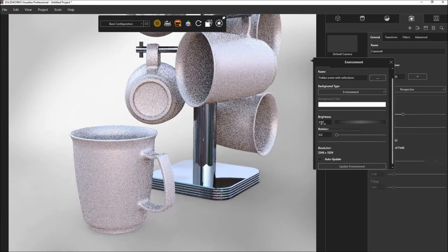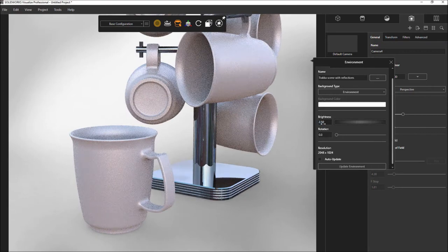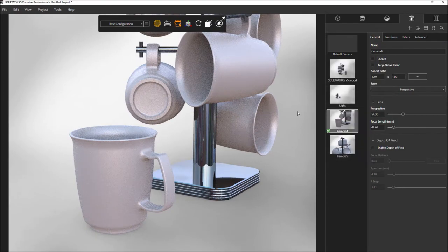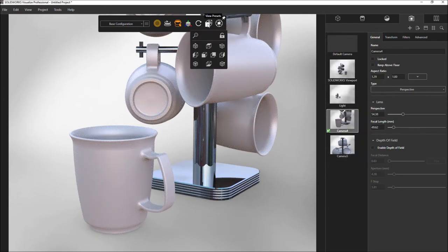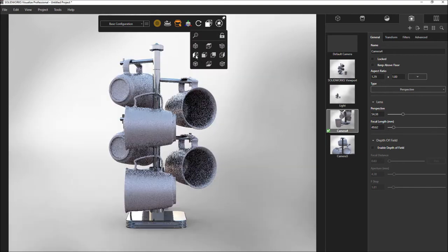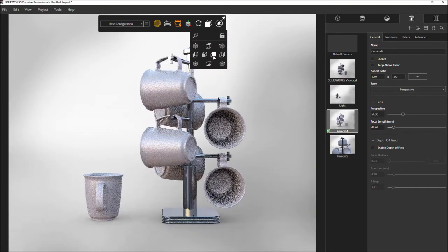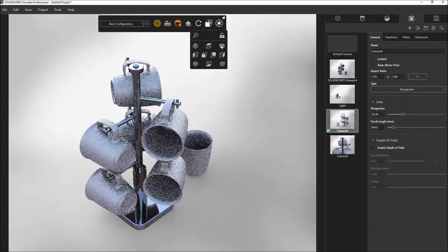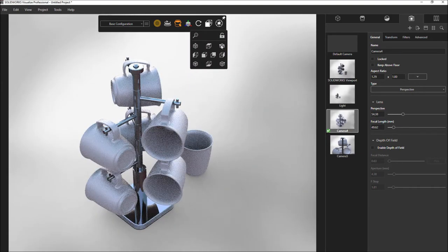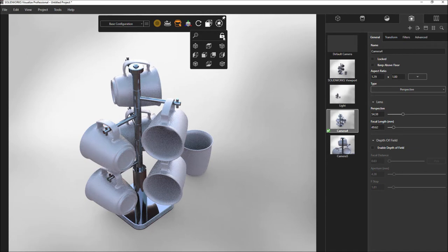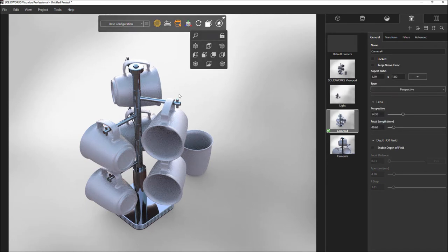If you are familiar with SOLIDWORKS, then you will really appreciate the new view presets. Standard orthographic views are available in a single click, including isometric views from all four corners. If you need to lock the camera, then you can also do that within the view preset dialog.